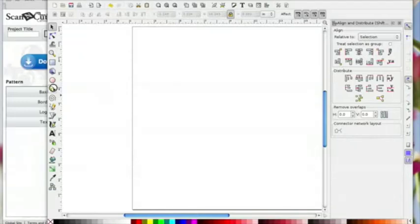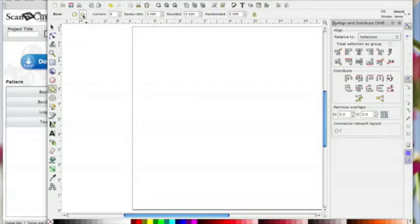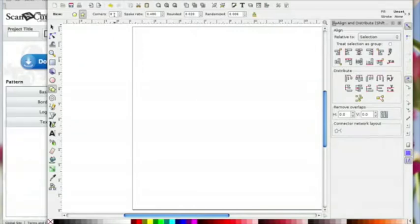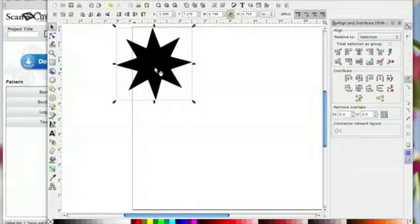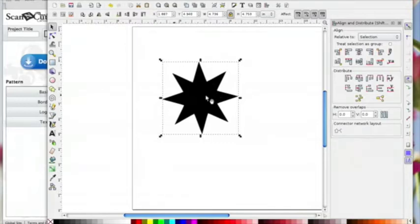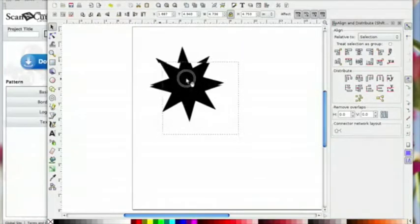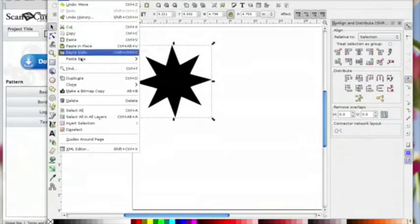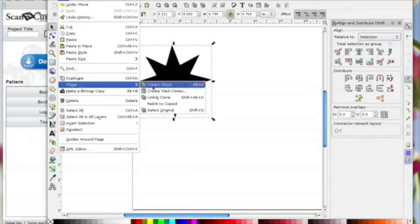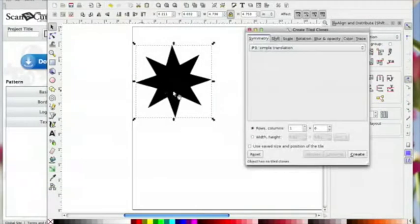I'm going to click on the stars and polygon icon. I'm going to make sure I've got the star shape selected up here and I've got eight corners — you can play about with this yourself. I'm going to click and drag it out and then click the select icon to select it.